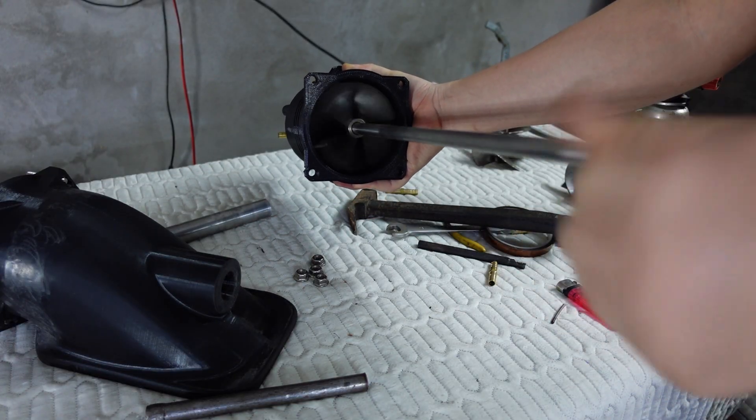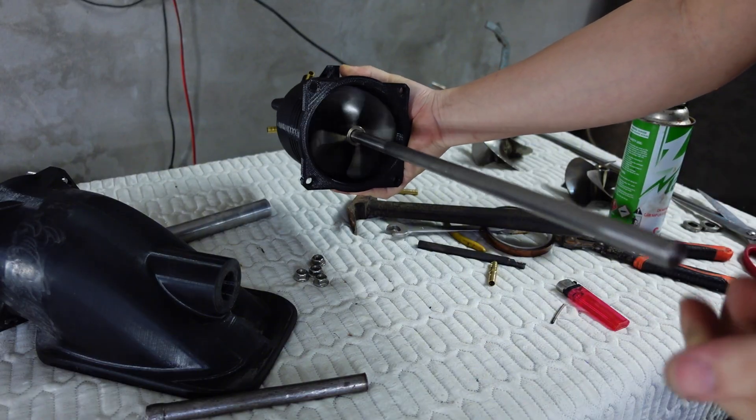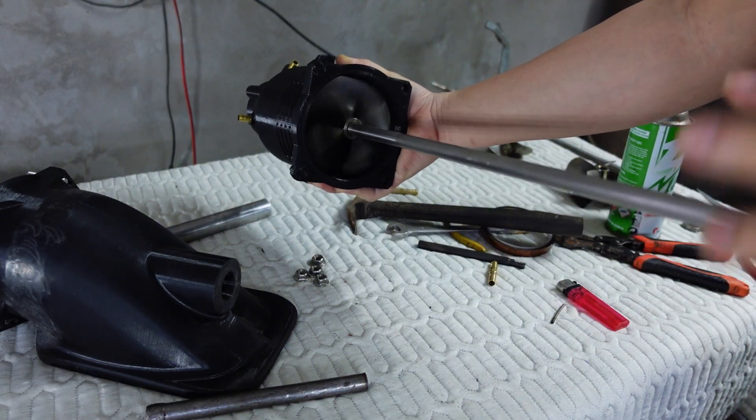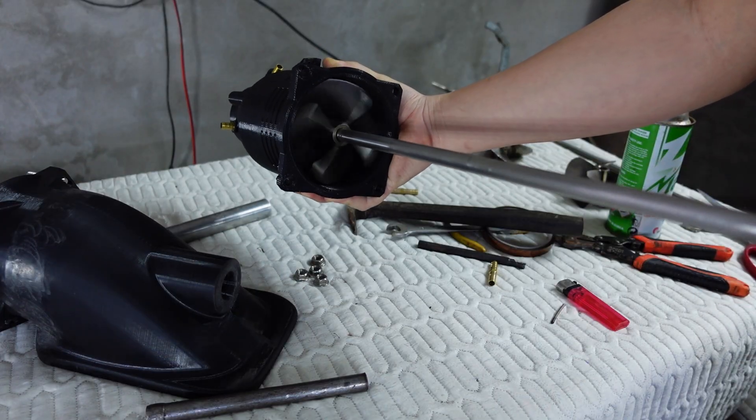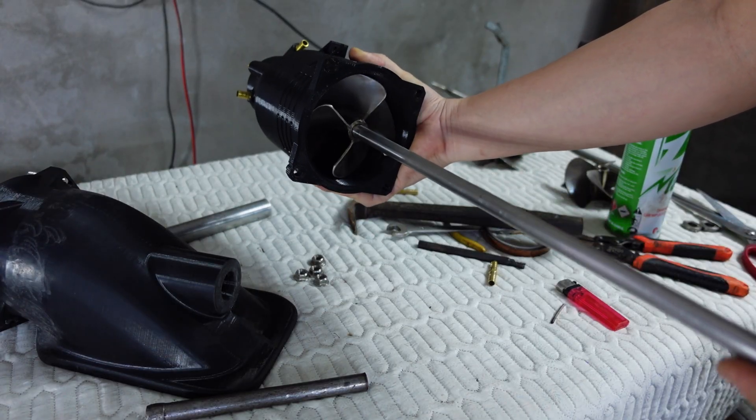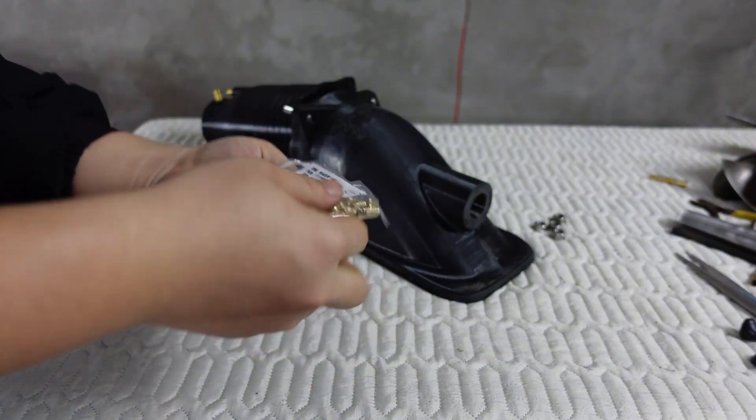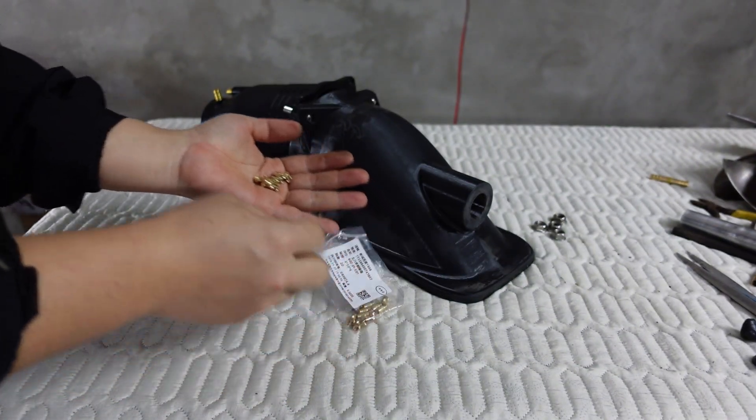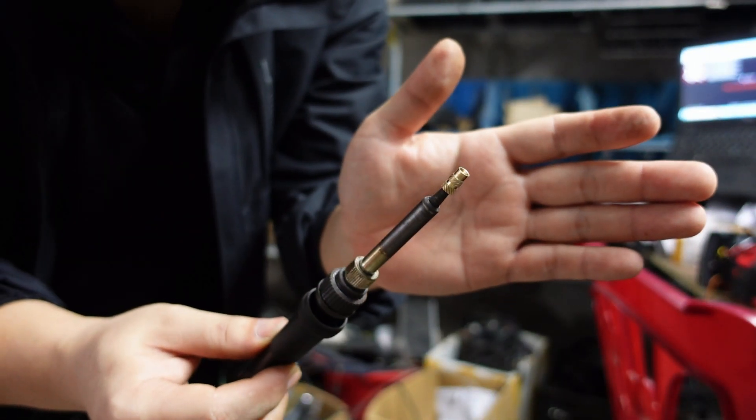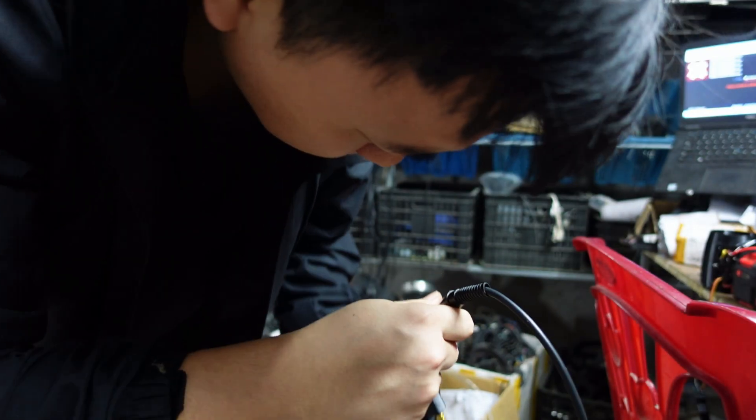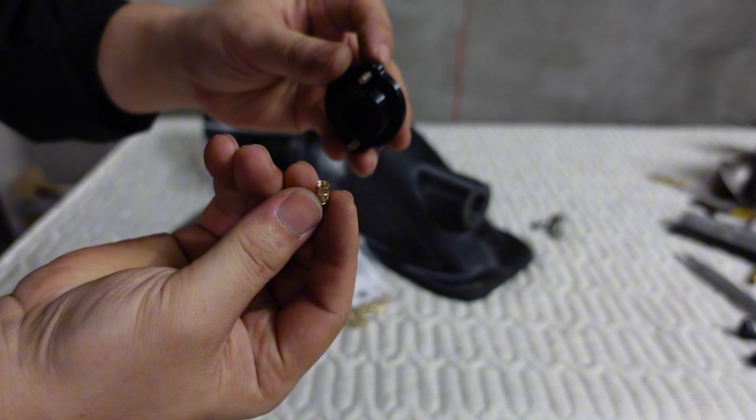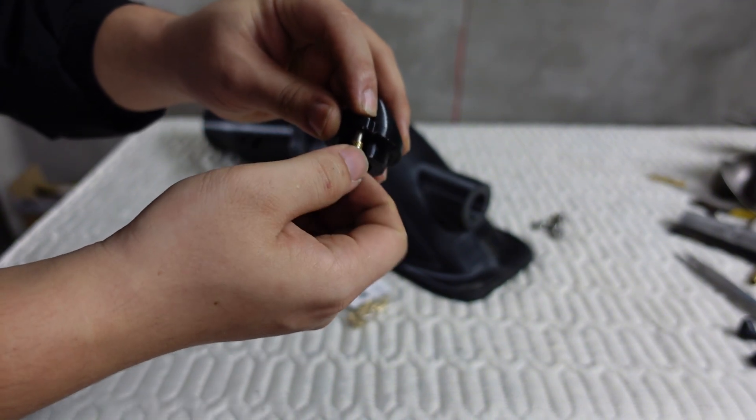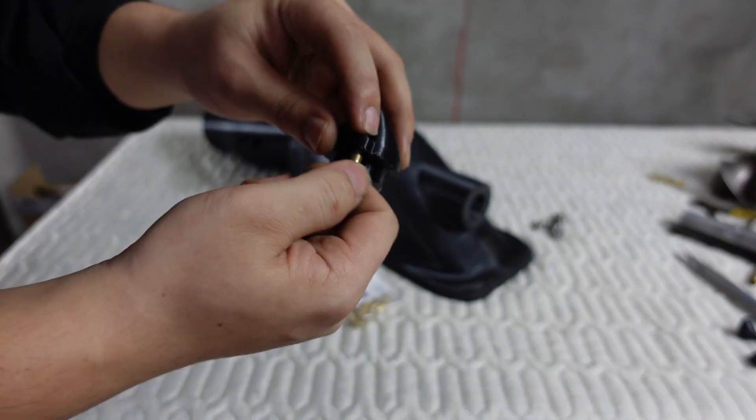Alright guys, everything looks perfect. The propeller spins super smoothly and doesn't touch the housing at all thanks to the two bearings at the back, which support the shaft and reduce vibration. Next, I'm going to use copper sleeve inserts to press into the 3D printed plastic, creating a very strong threaded insert. I'll use heat to press it into the two holes at the bottom. Once it's installed, you can easily screw and unscrew bolts, making assembly and maintenance much more convenient.